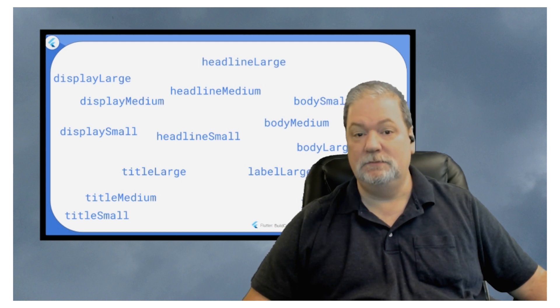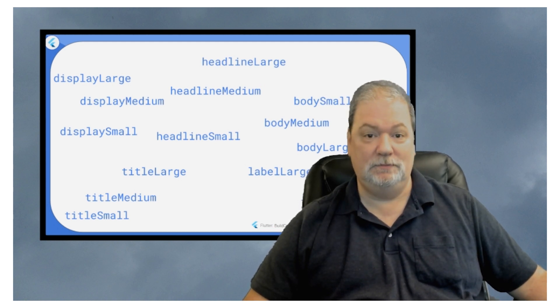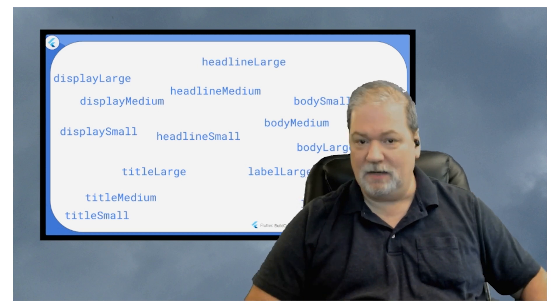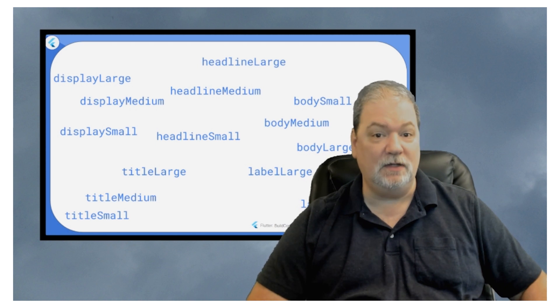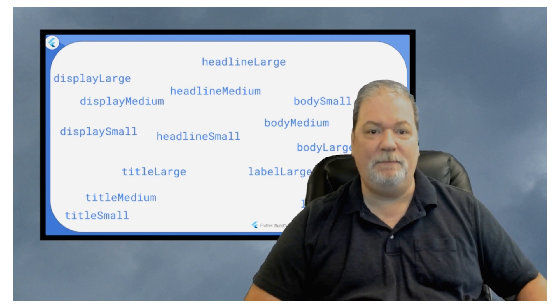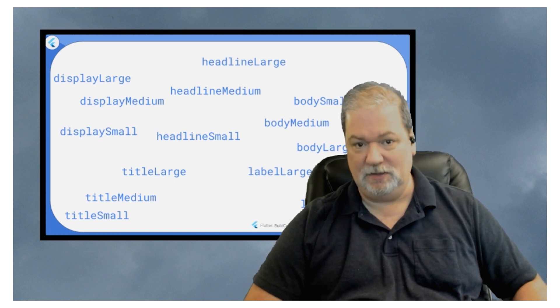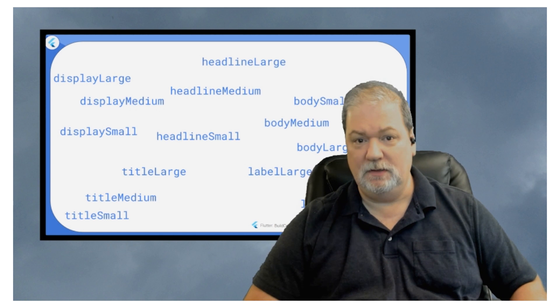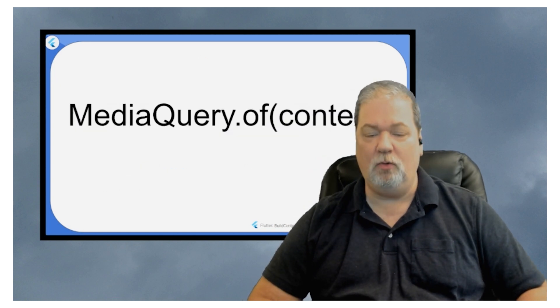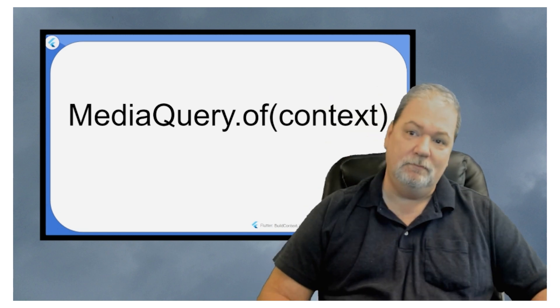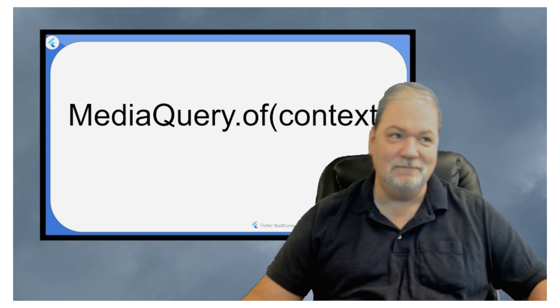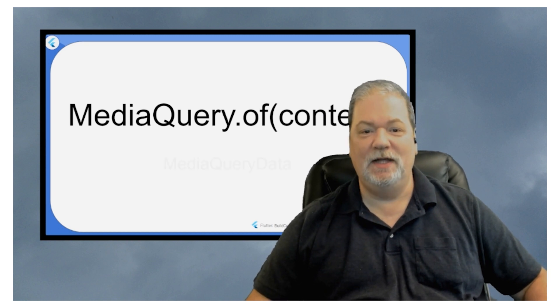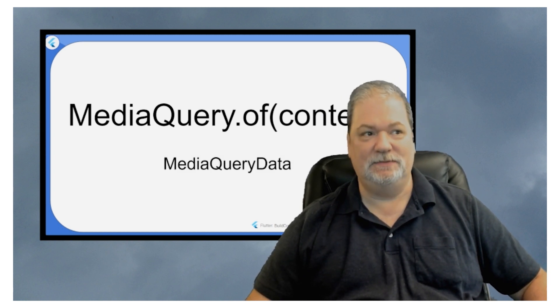Then, we've got another one that is so useful, it's ridiculous. This thing, you got to be careful how you use it though, because if you put it in the wrong places, it can be called repeatedly unnecessarily. So you want to be careful and make sure you know what you're doing. But this is media query dot of, wrong way, context.